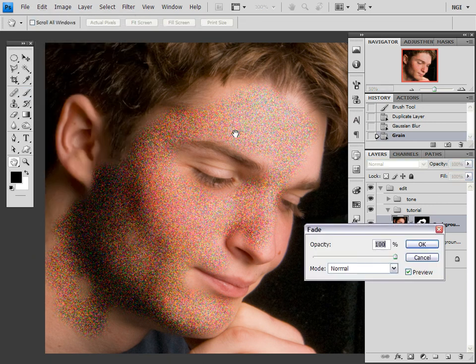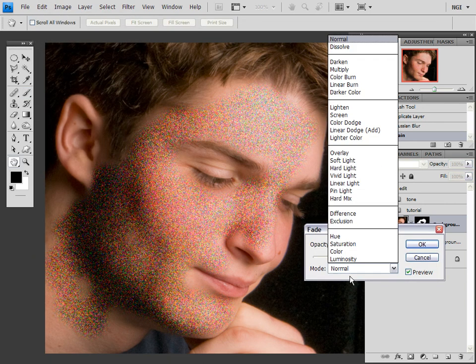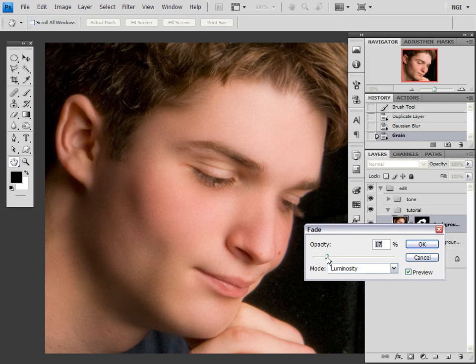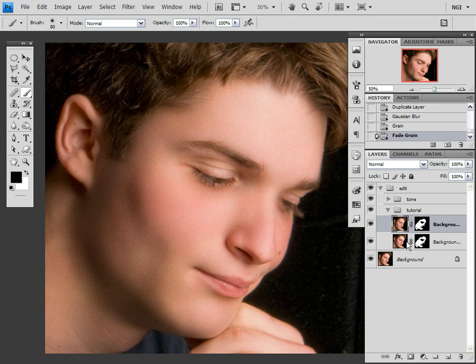Fade Grain, Luminosity, 14% — well, 15%. It'll do.